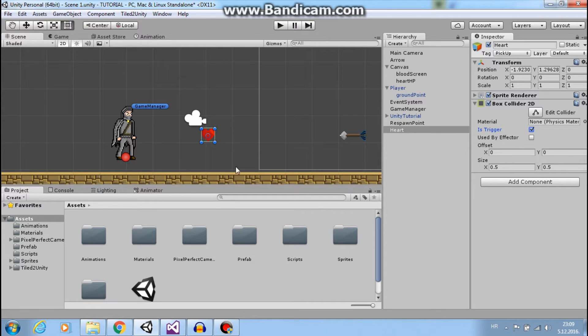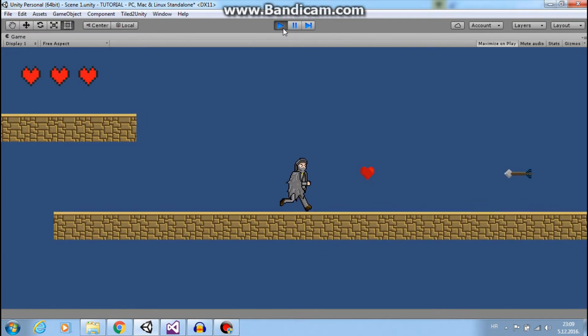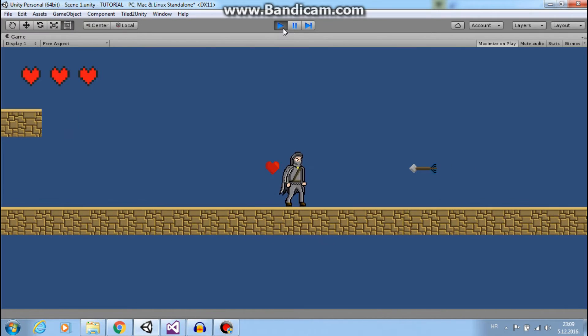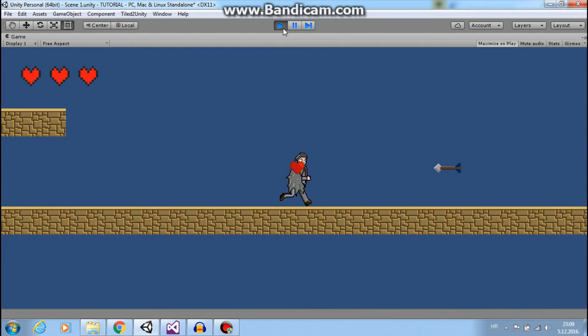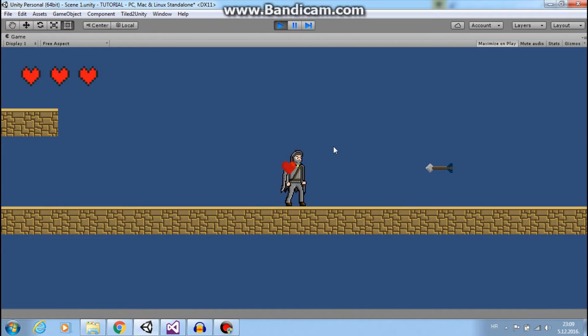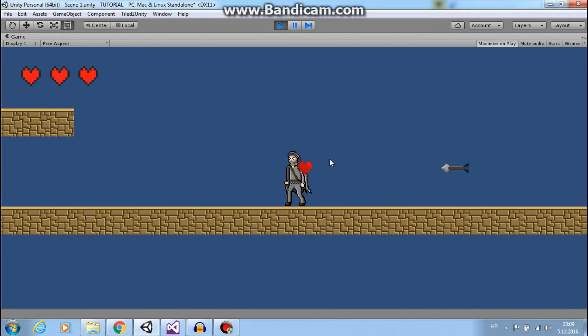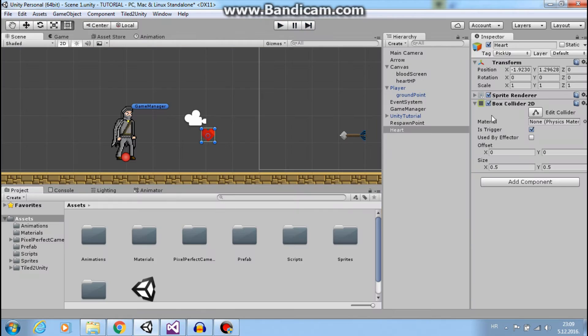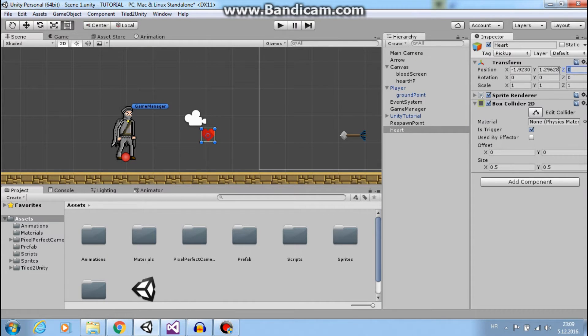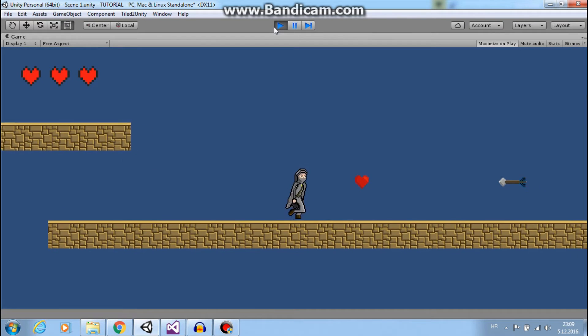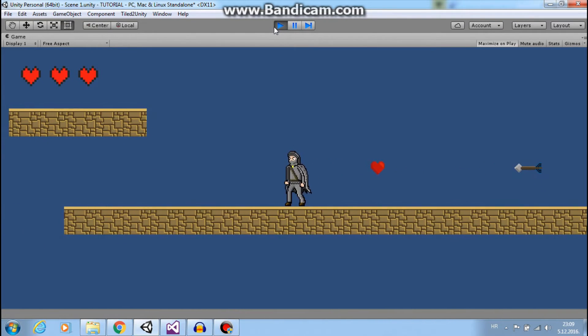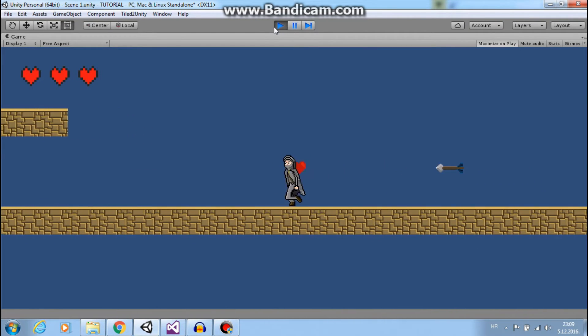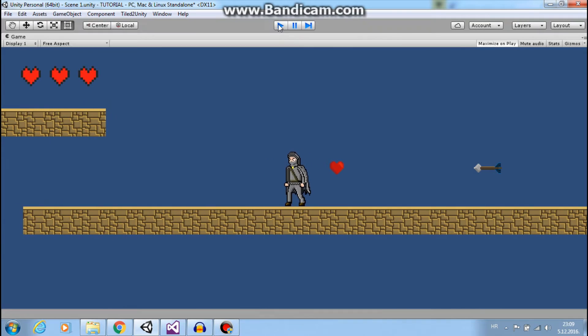So it will be a trigger, and now if I go to play mode, Unity will detect collision but I will not physically collide with it. Let's move our heart on the Z-axis by one, so when we pass, we are in front of this heart.